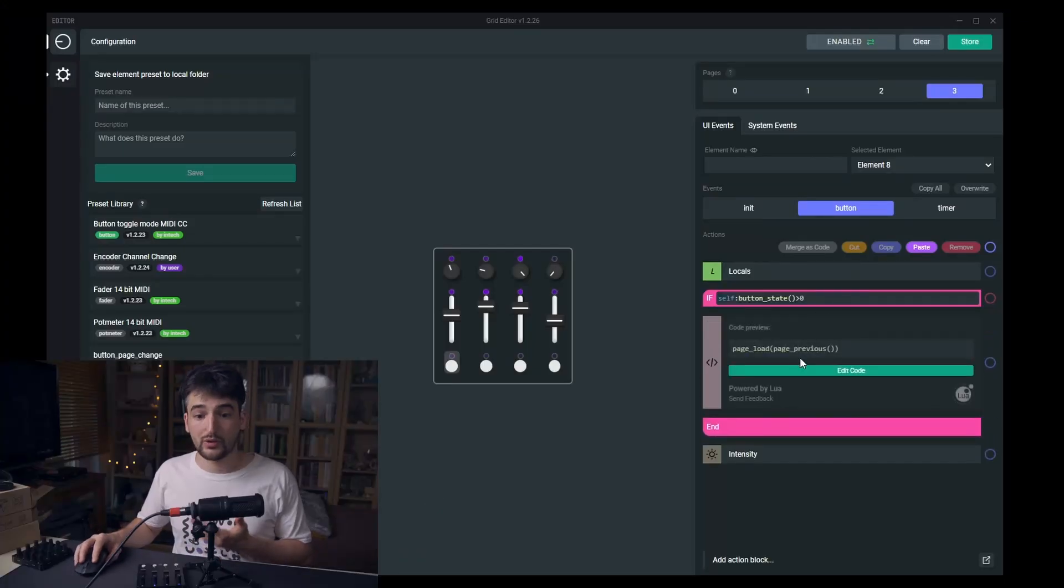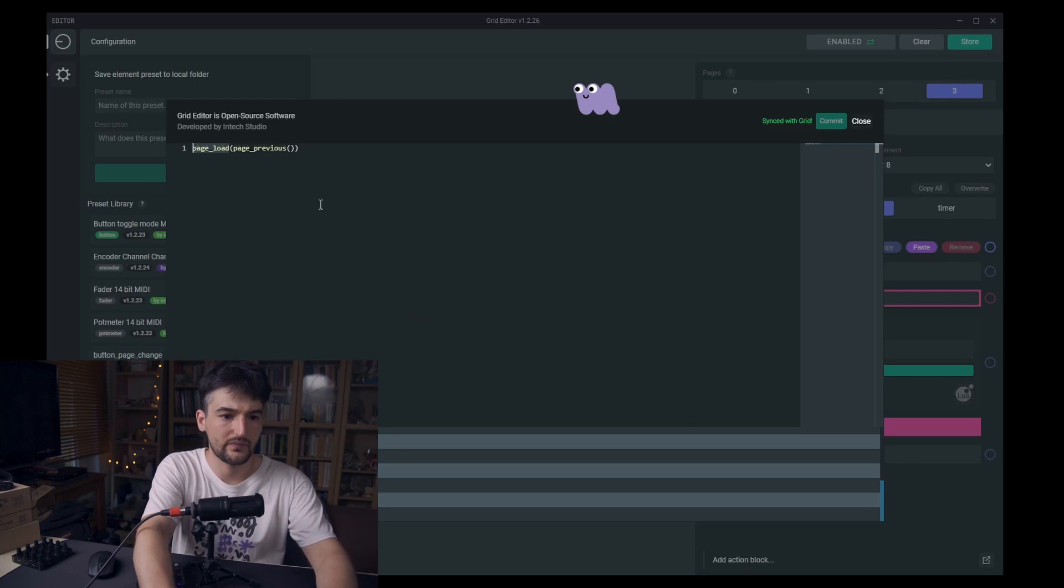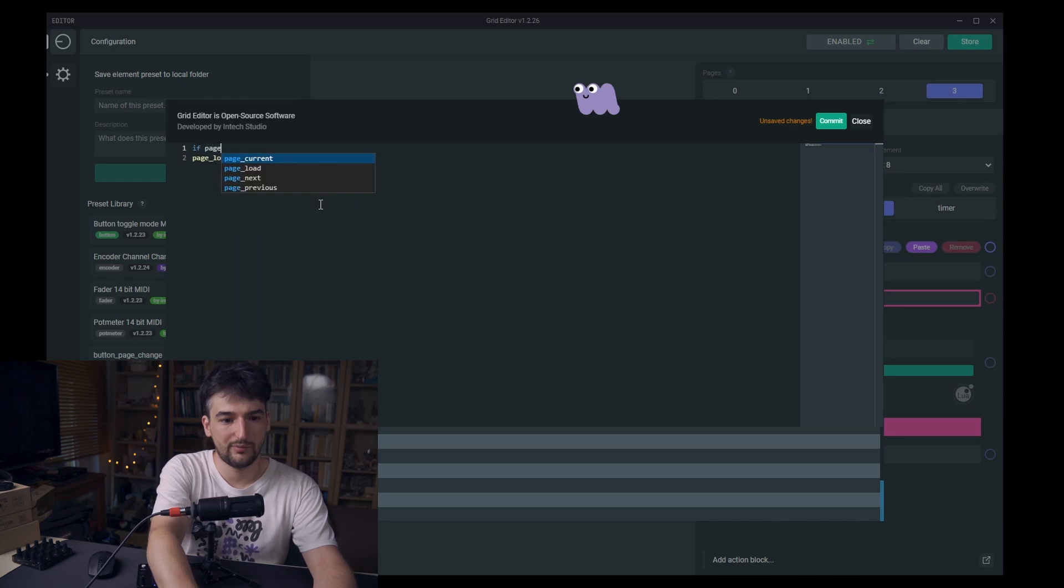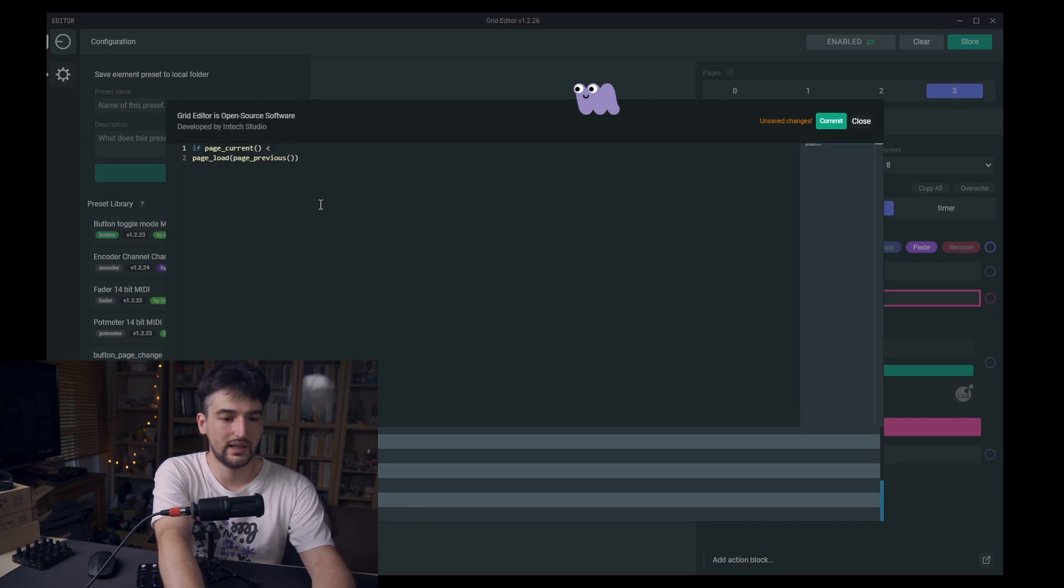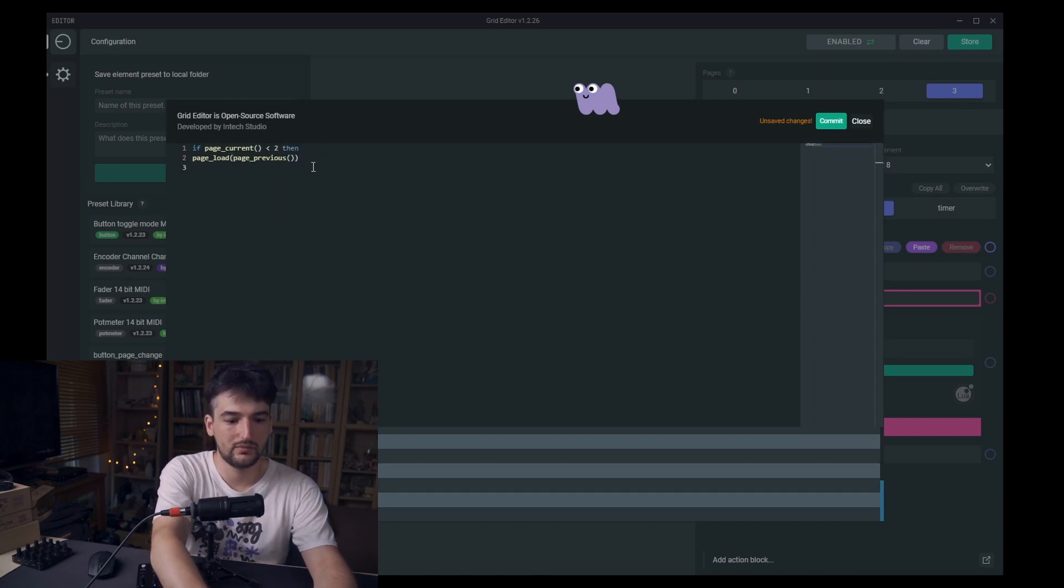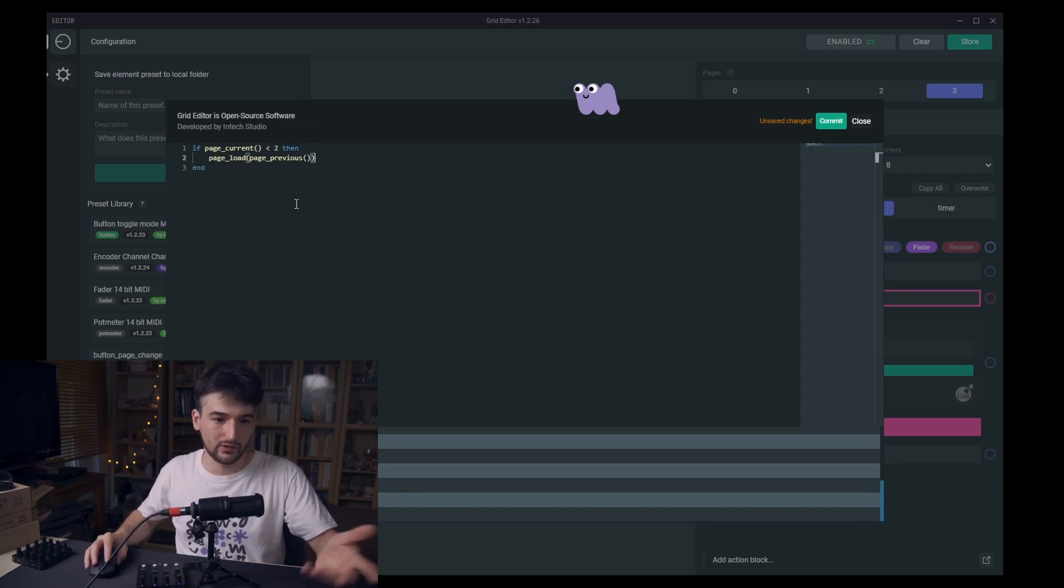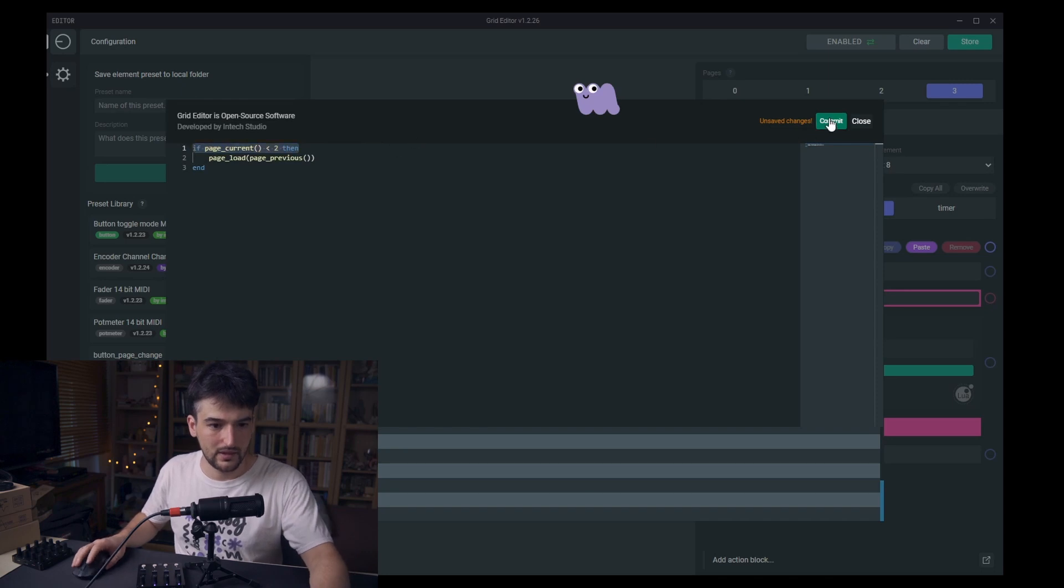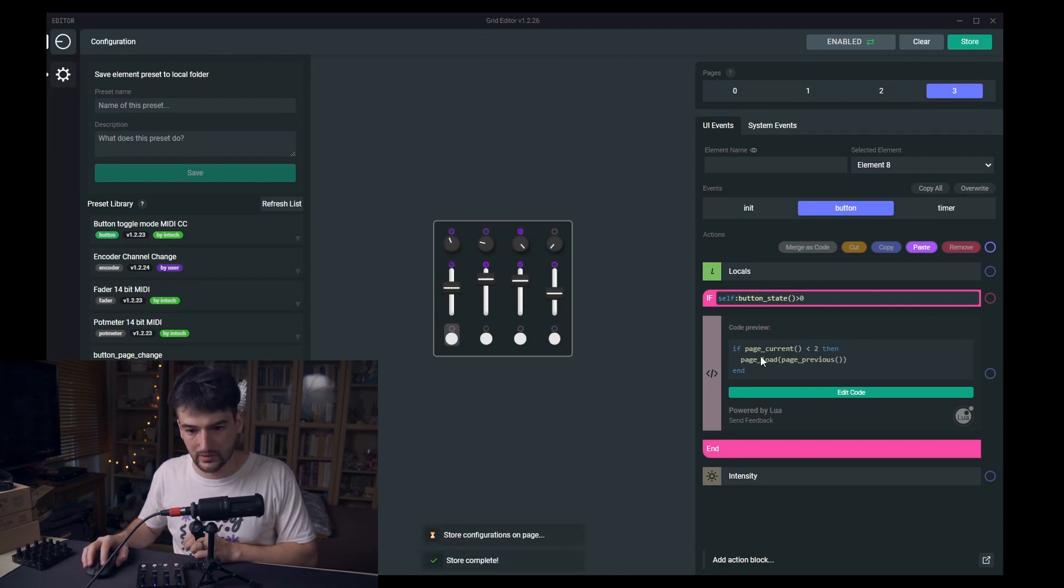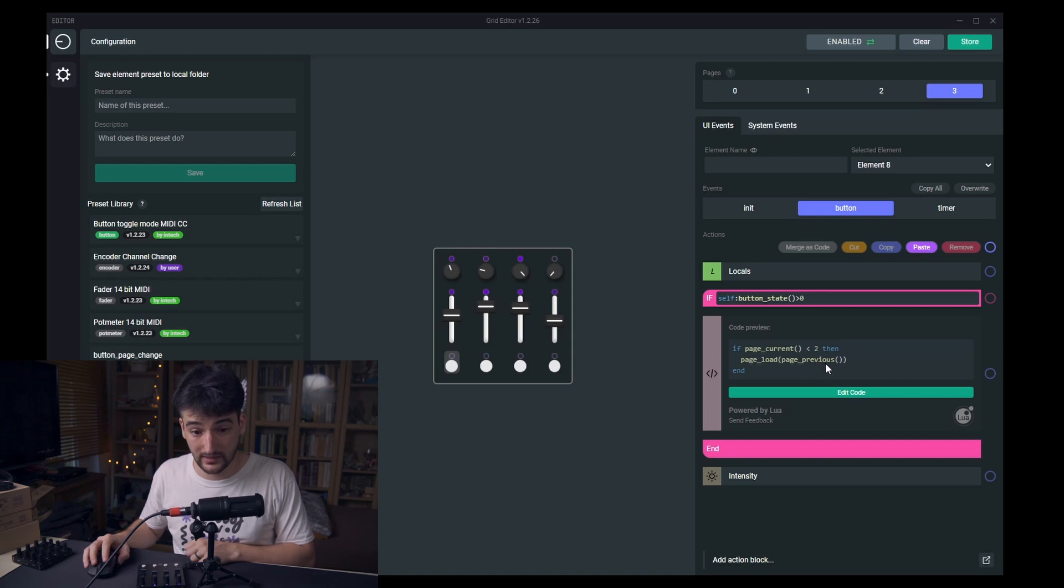Like, if page current is less than two, then do this. And otherwise do nothing. I think I would need to configure this everywhere, because if page current is less than two, then page load page previous, but yeah this will just load the previous.